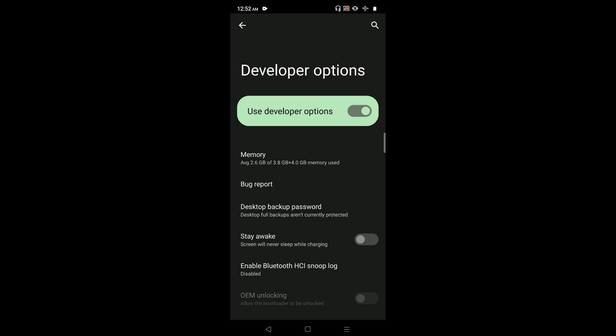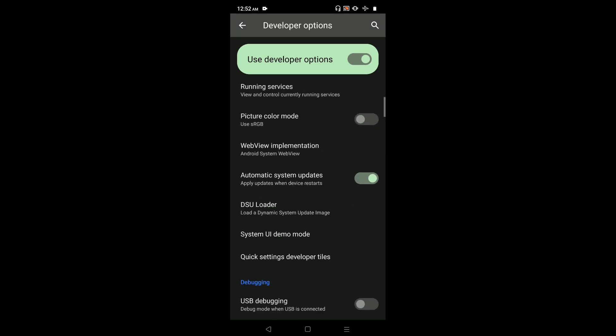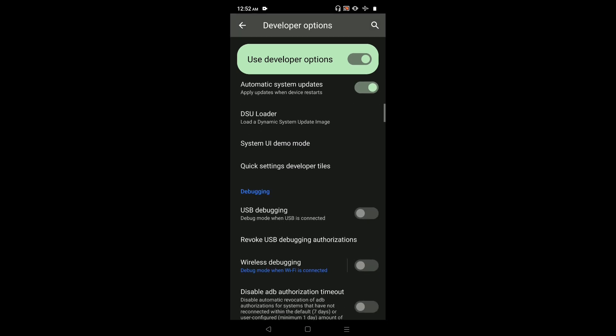These are the developer options. Go down and locate USB Debugging. Here we can see USB Debugging.